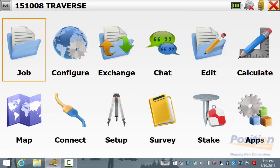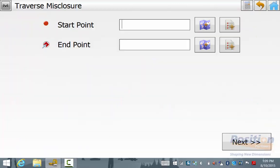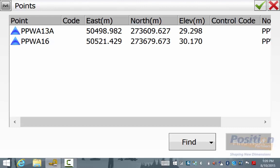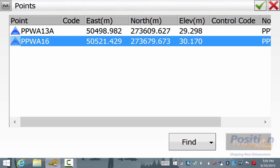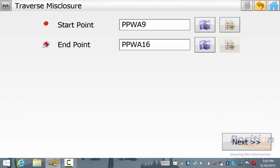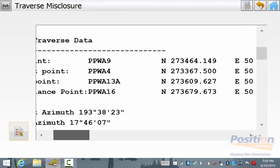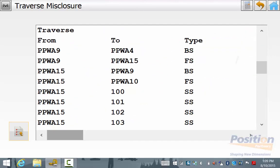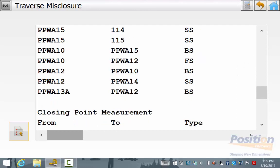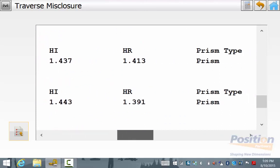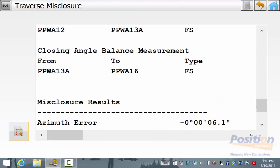We will now look at our closure results and then proceed with the adjustment. From the main menu we go into Calculate and then Traverse and we will go into Closure. We select the start point of PPWA9 and we notice as we hit the end point we have two options: the first end point of the baseline, or you can select the final point of the closure which will take into consideration the final angle measurement taken on PPWA13A. In this case we are using the final angle as a check so our end point will be PPWA16 and then we simply hit Next. We can scroll down and see the traverse details, the scale factor used, the number of side shots, the distance of the traverse, backsight information, closing information, any measurements taken during the traverse, and the closing point measurement to PPWA13A. The closing angle is to PPWA16 and we can see the misclosure results at the bottom.